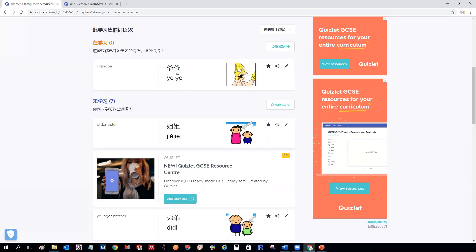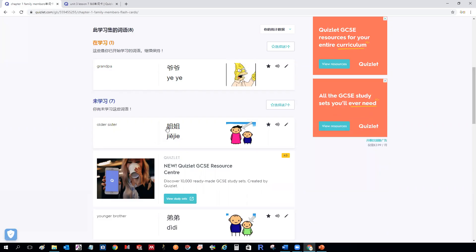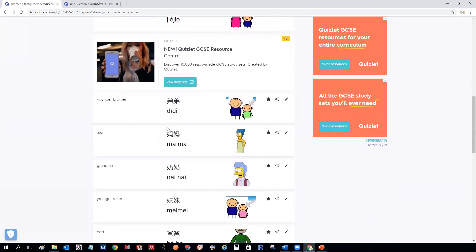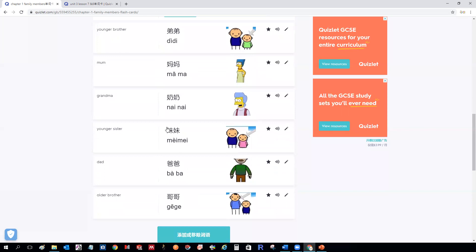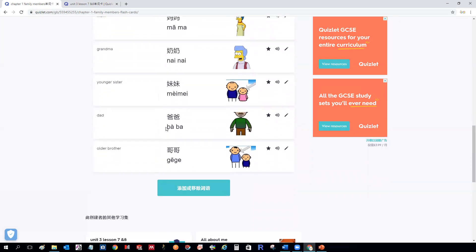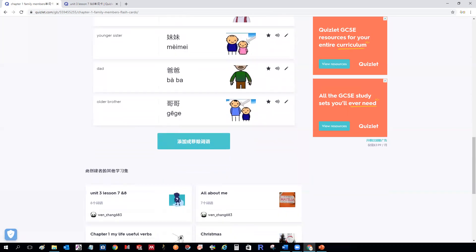爷爷 for Grandpa. 姐姐 for older sister. 弟弟 for younger brother. 妈妈 for Mom. 奶奶 for Grandma. 妹妹 for younger sister. 爸爸 for Dad. 哥哥 for older brother.